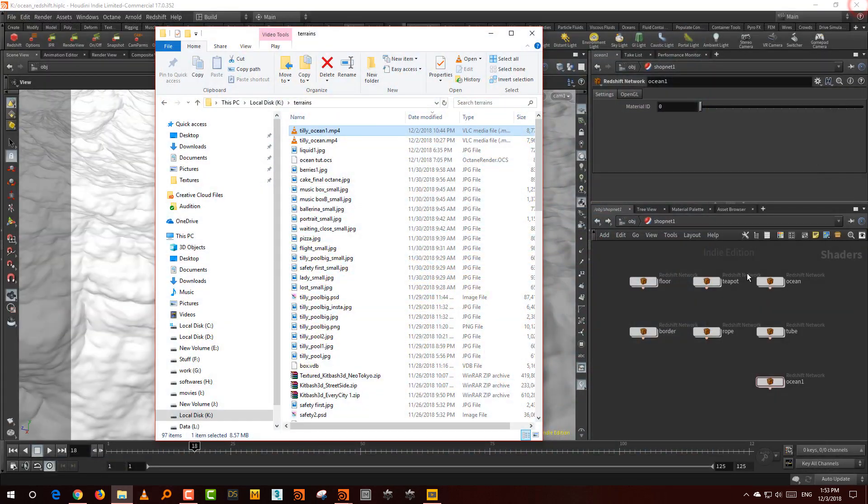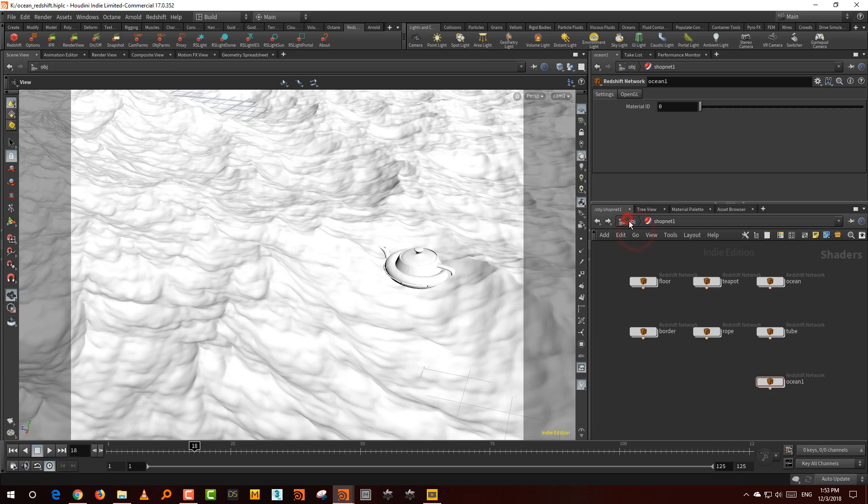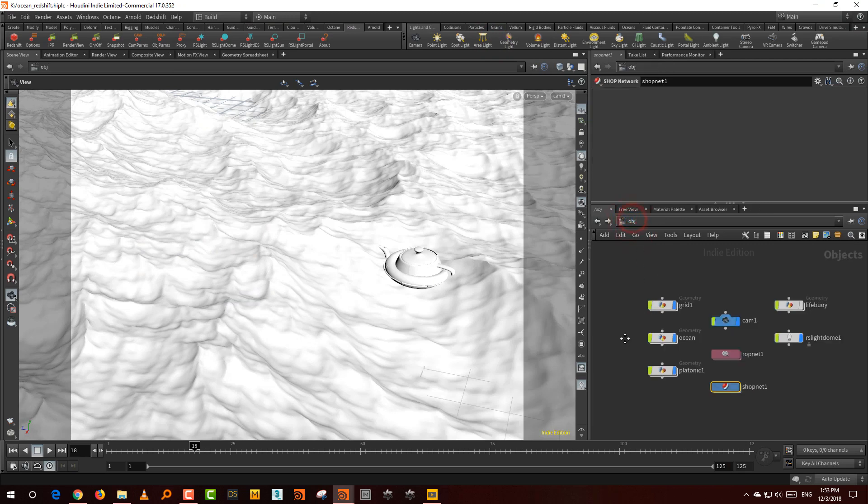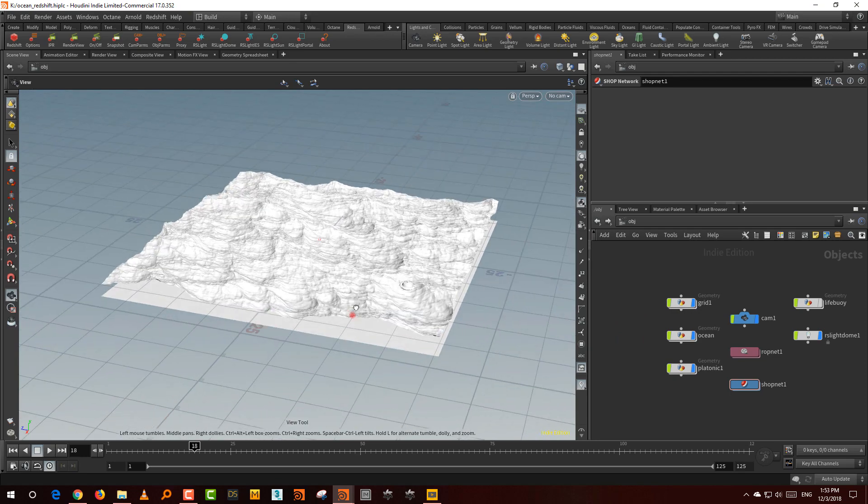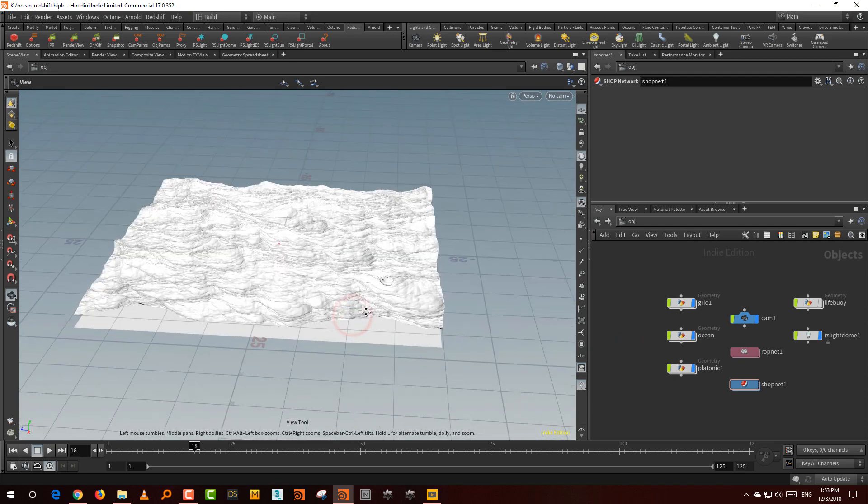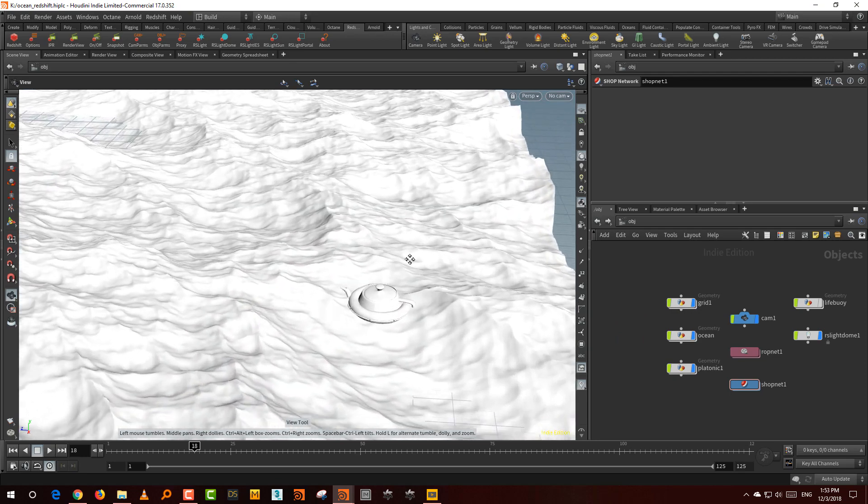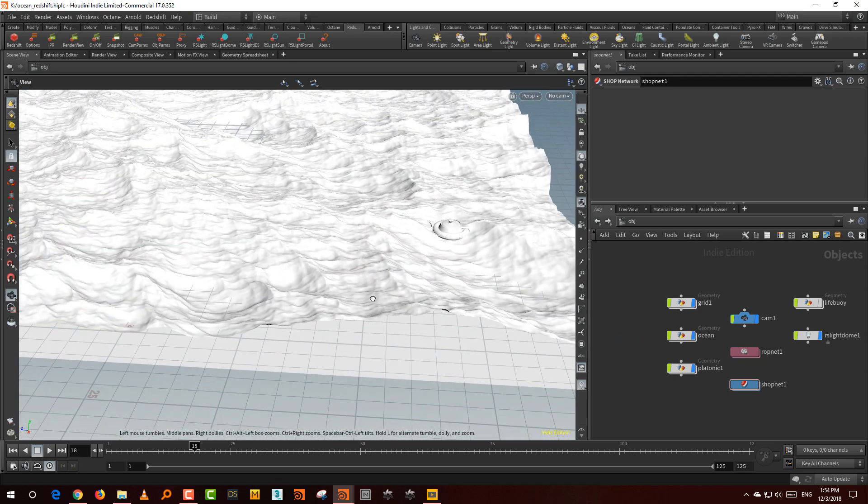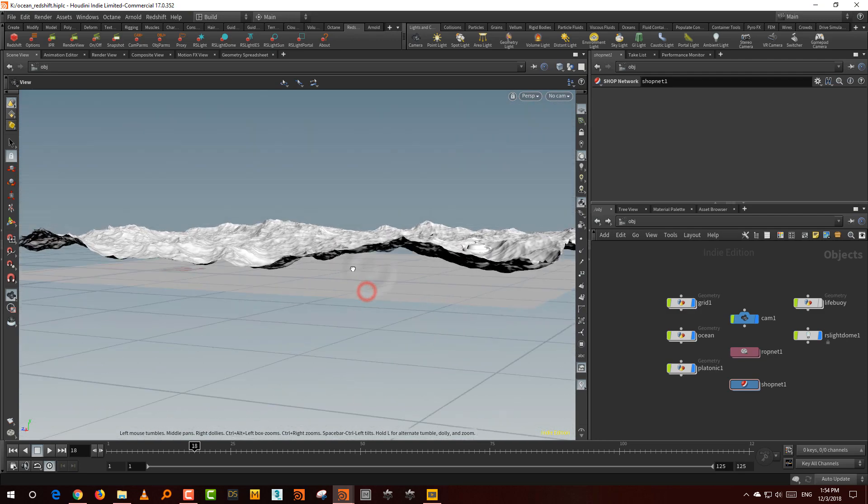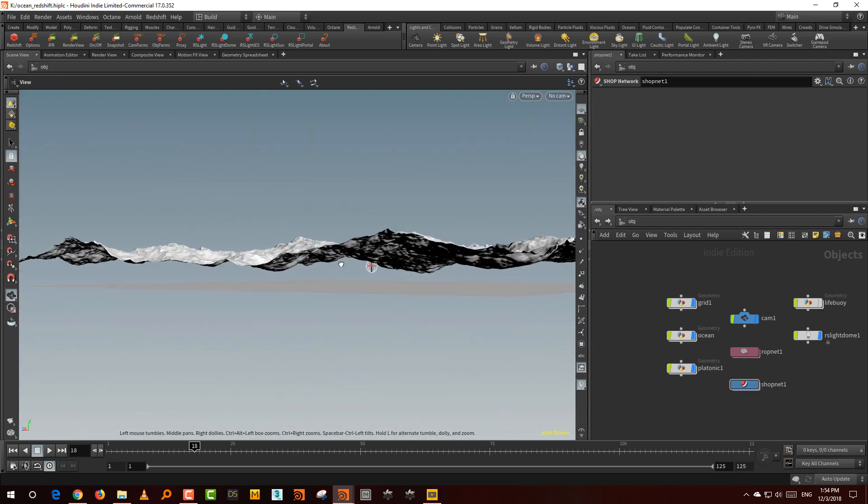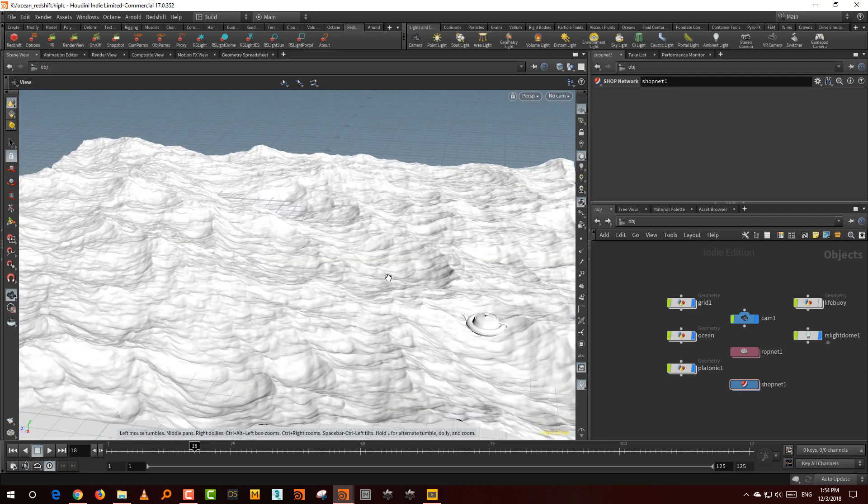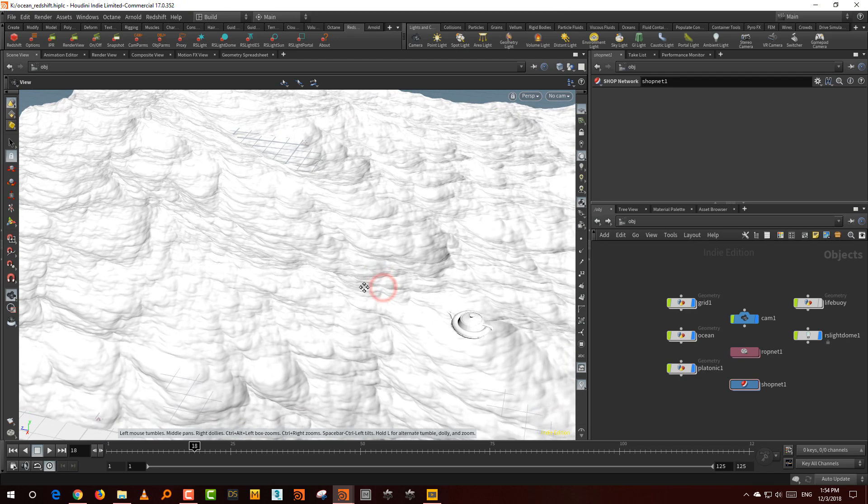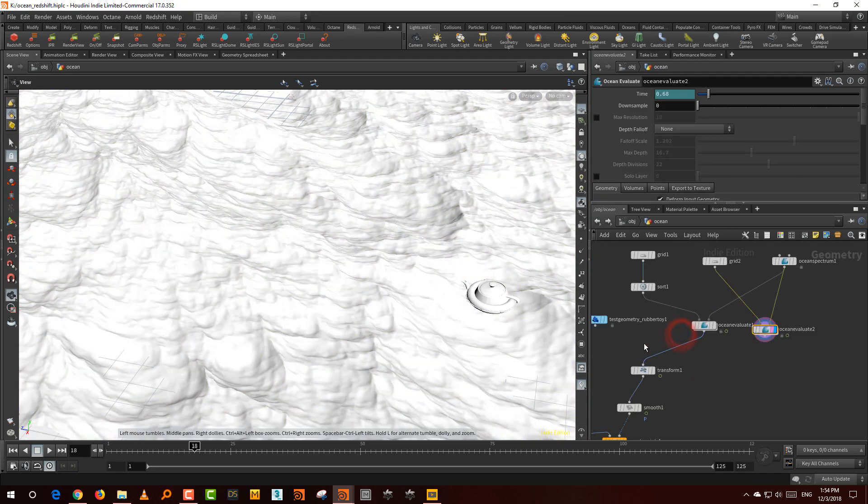Before we start with the shader building, let's take a look at the basic setup. What I have is essentially three things: my little teapot over there, the ocean, and a grid below it. I'll explain why we need the grid because it is kind of important, but let's take a look at the ocean first.